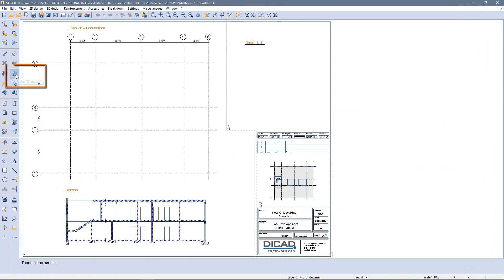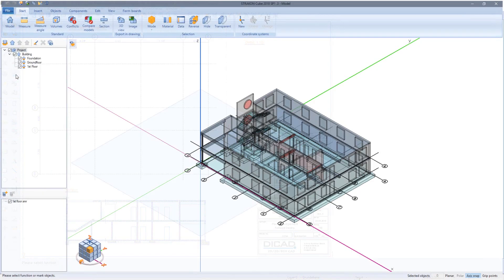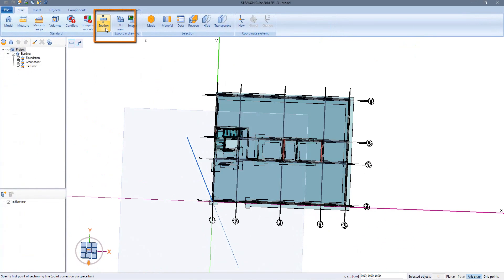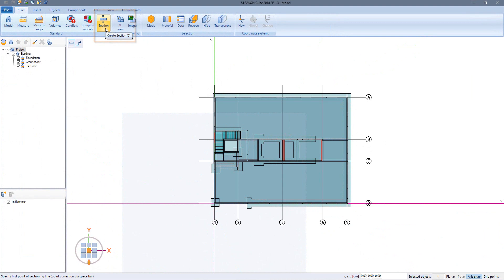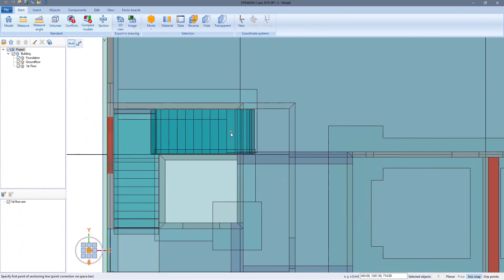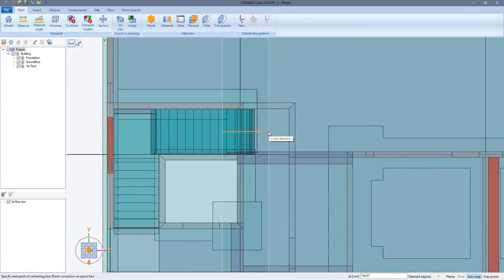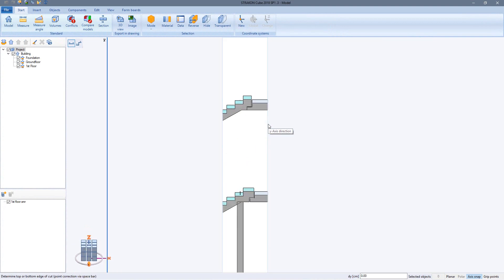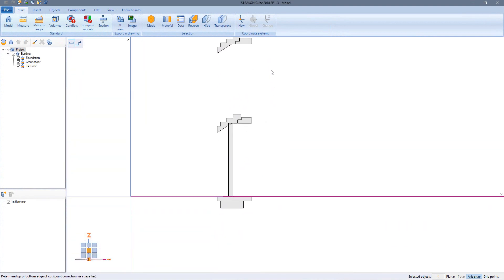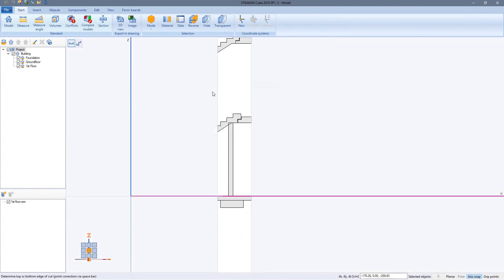Now we want to create more sections. Back to the cube. Create section. This time as a linear section. Enter the sectioning line. Determine depth. And top and bottom edges of the cut.